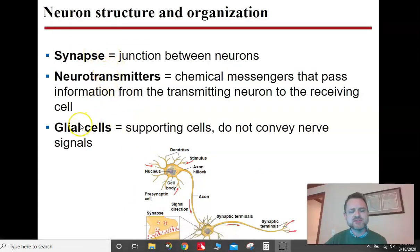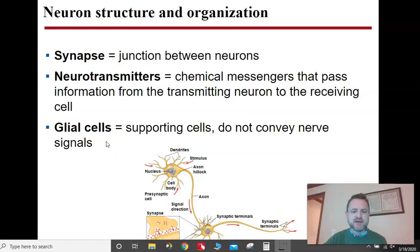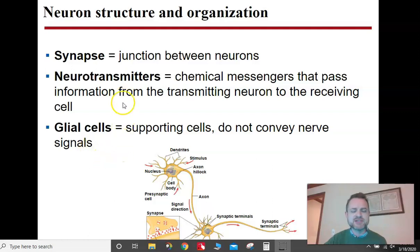Glial cells are supporting cells that either protect the neuron or help nourish the neuron. They don't actually send signals themselves.